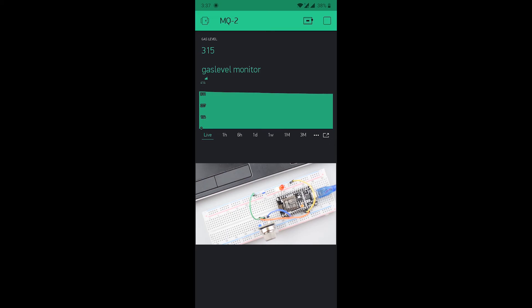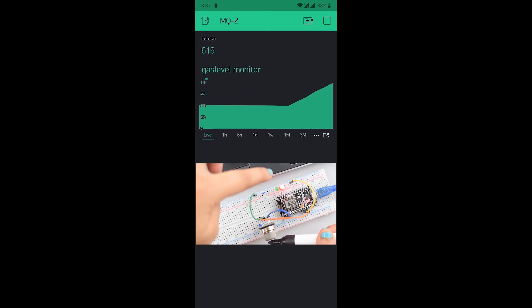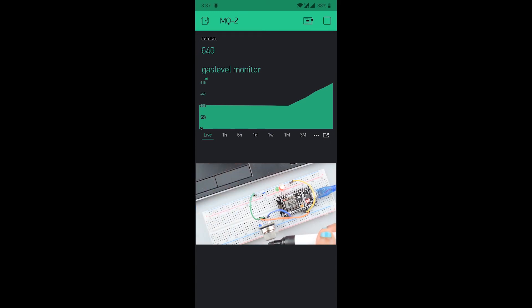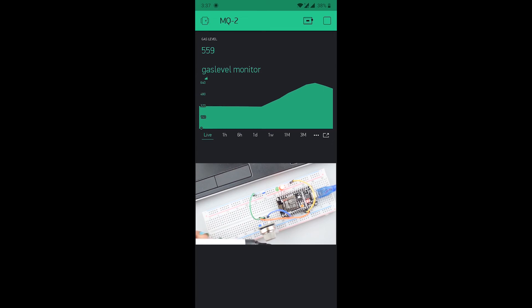Now for alcohol detection, we use marker. If the gas level goes above the value 500, then red LED will glow and the random values for gas level will be shown here as we set it for the live data.